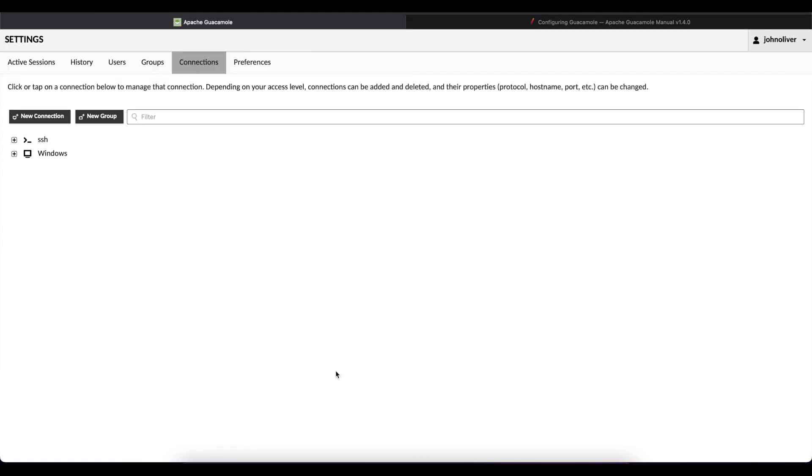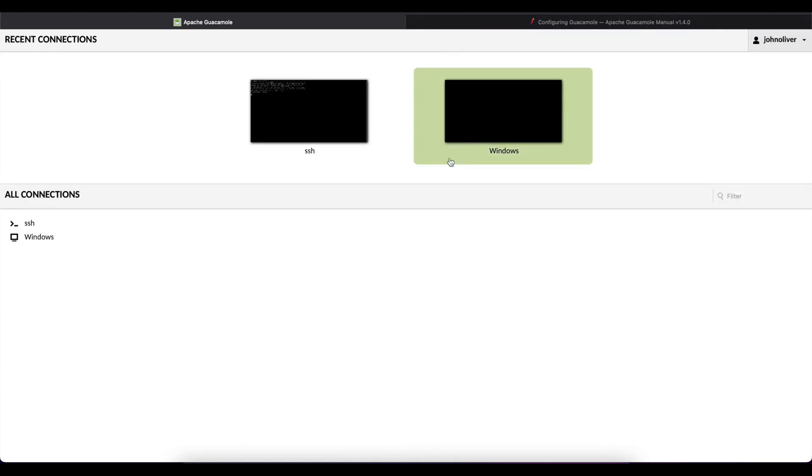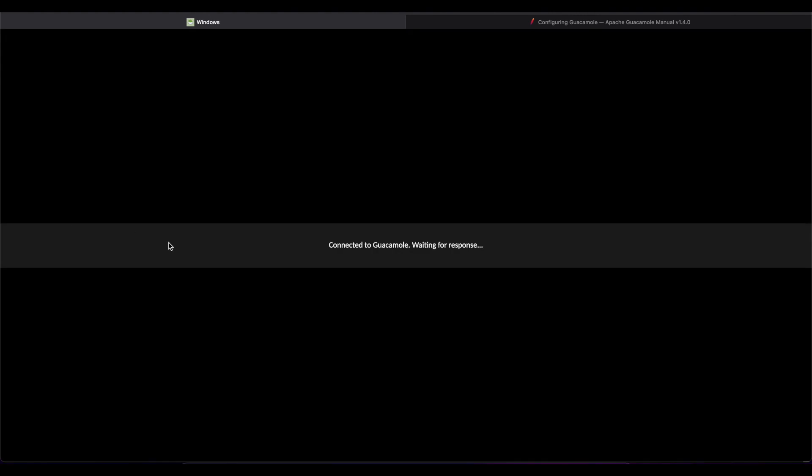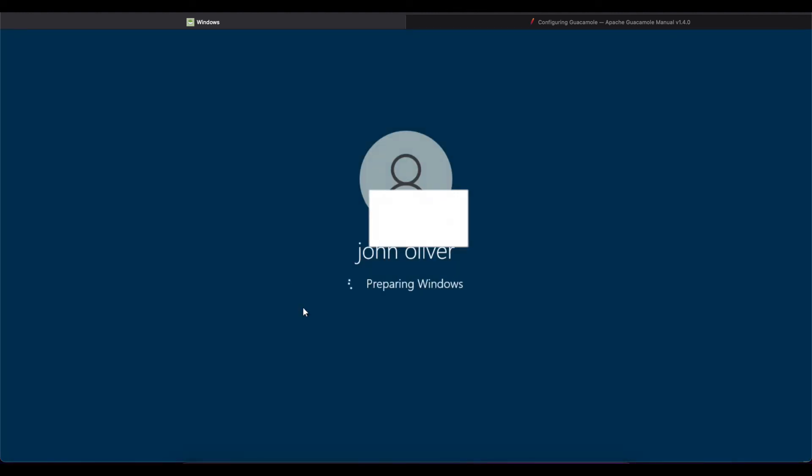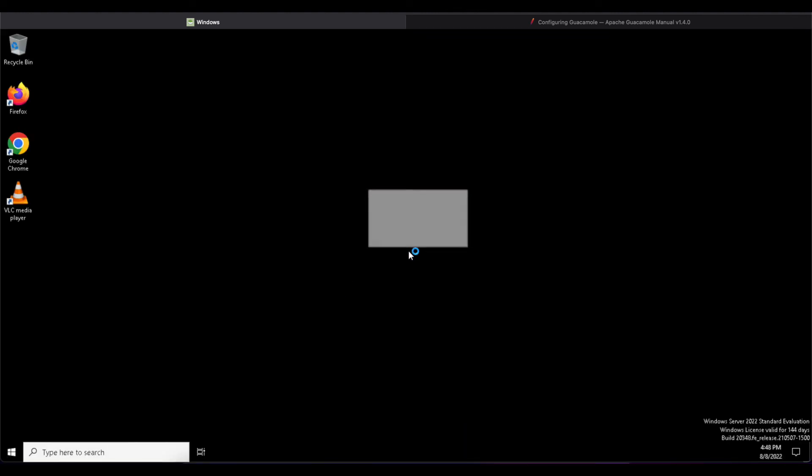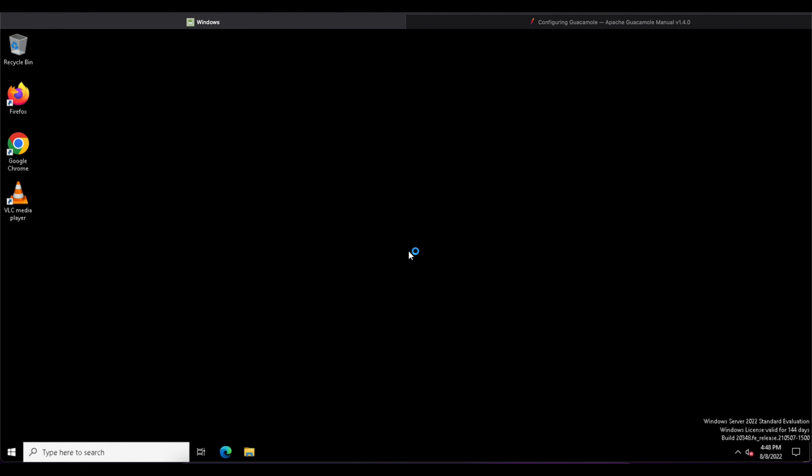If I head back to my home page you can see if I try to log in now to Windows, Guacamole was able to successfully log me into the Windows computer without prompting me for username and password because those were just passed on to the remote desktop connection.